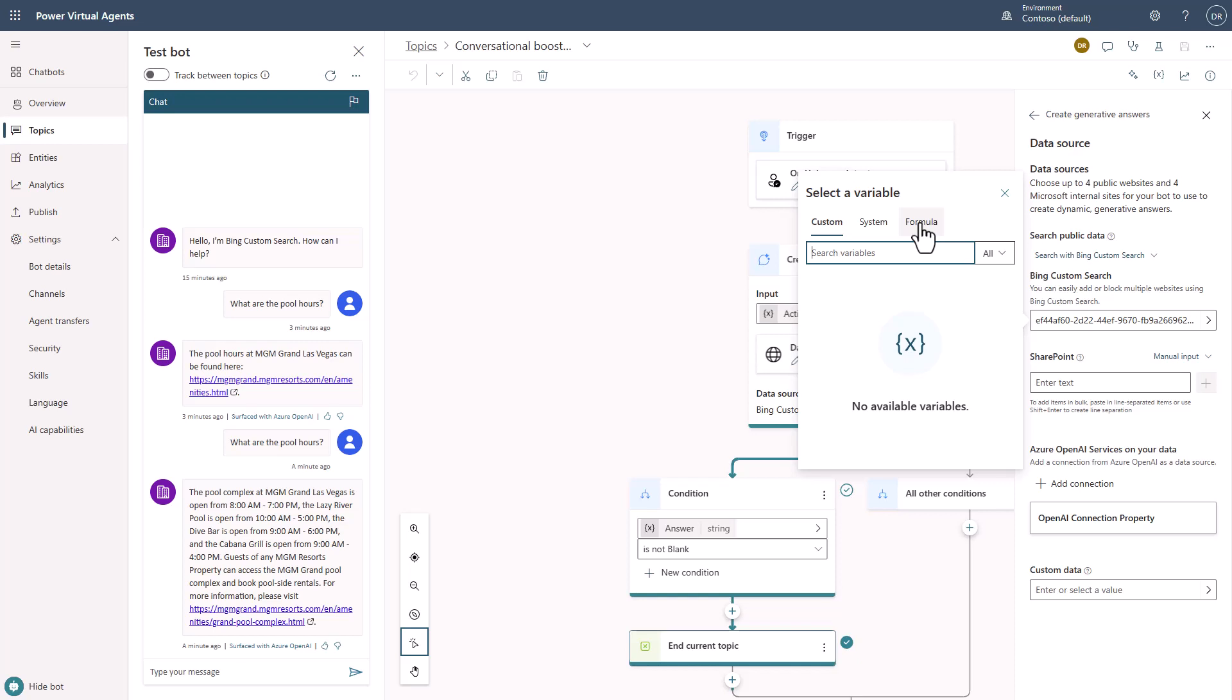If I wanted to, I could even take a formula and figure out based upon a variable. So if someone was staying at the Bellagio, send them to only the content for a Bing custom search for the Bellagio. And if I was doing it for the MGM Grand, only do the pages for the MGM Grand. So you can see this could be super powerful for customers to be able to use this.